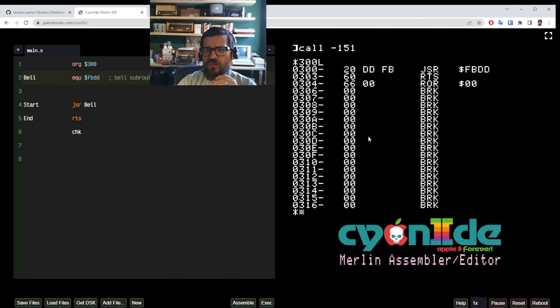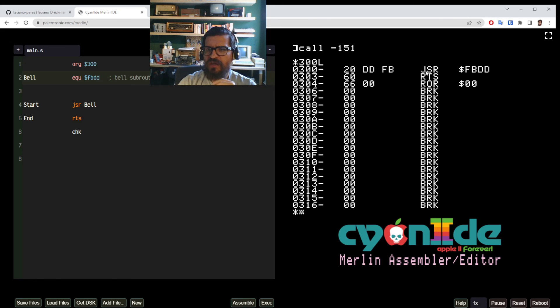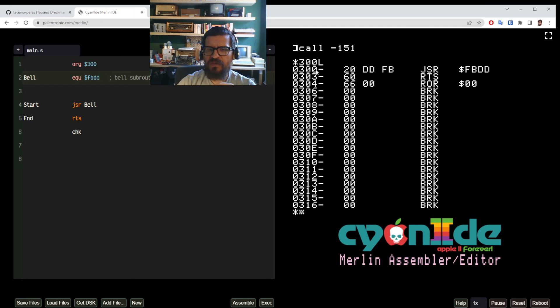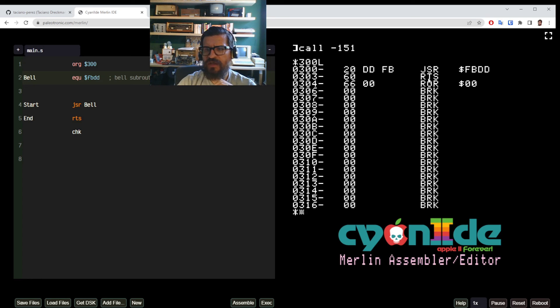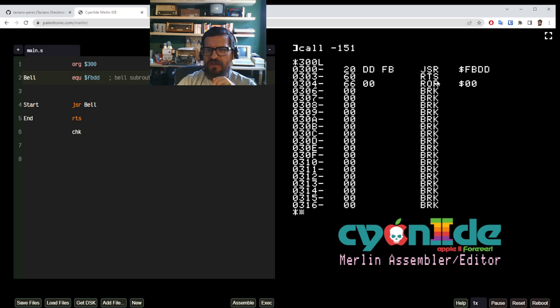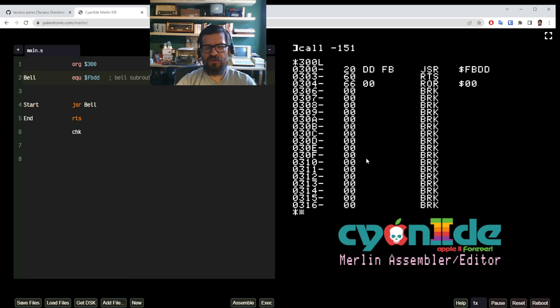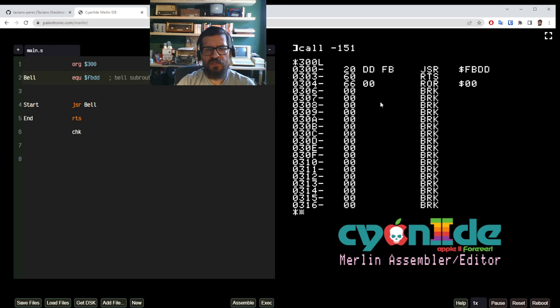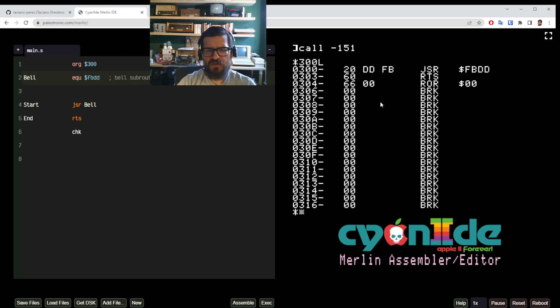So we can list the lines of code starting at a certain memory location. So we're going to type here 300 that's our base address and L as in list and you can see here that what we have is at this memory location we have a jump to subroutine FBDD and then that's at memory location 300 and then at memory location 303 hexadecimal we have an RTS and then our check comes after that and then we have zeros which means there is no code going on here so you can really see how our code is living in memory.